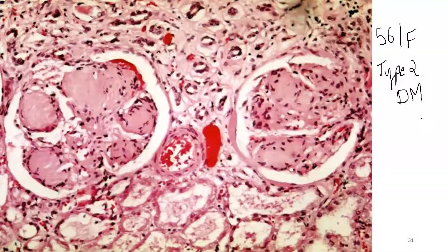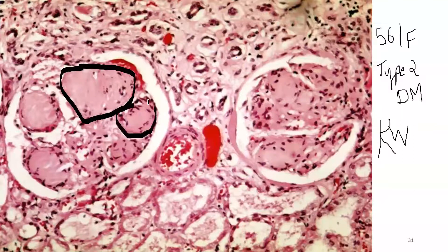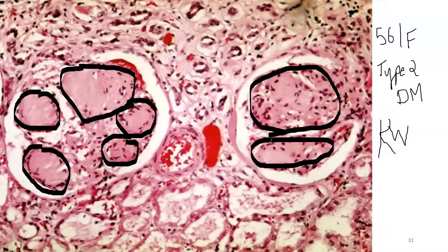In a case of diabetes mellitus presenting with renal biopsy showing nodular sclerosis, the lesions are called KW lesions — Kimmelstiel-Wilson lesions. These are areas of nodular sclerosis caused by advanced glycation end products deposited into the glomerulus over long-term diabetes, giving a nodular appearance. These are seen in diabetic nephropathy.